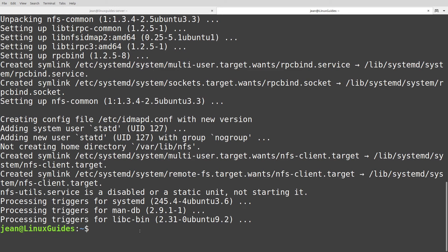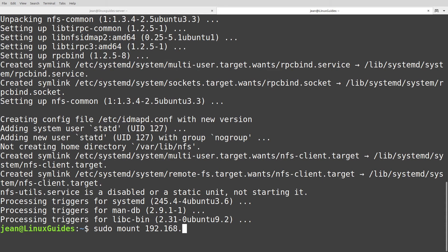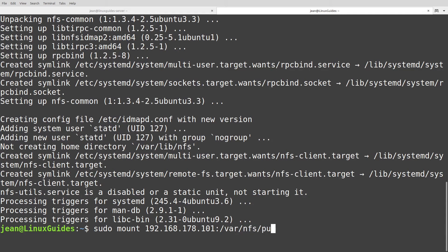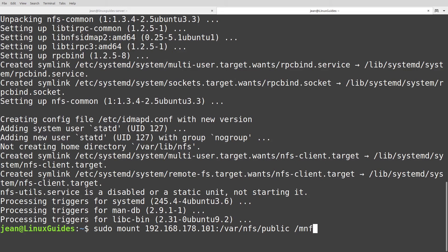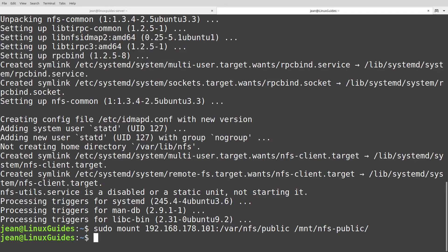Let's check if everything worked fine. I type in sudo mount our server IP 192.168.178.101 colon /var/nfs/public. And now we have to define our folder on this machine where we want to mount it. I head over to /mnt/nfs-public. Just type that in and we got no message, so that's the sign that everything worked quite fine.